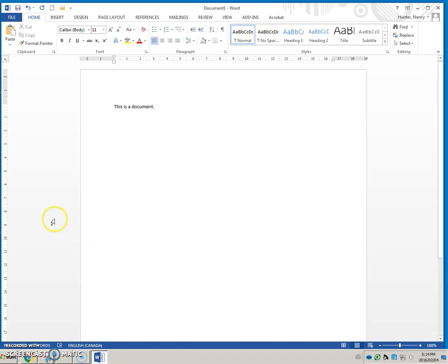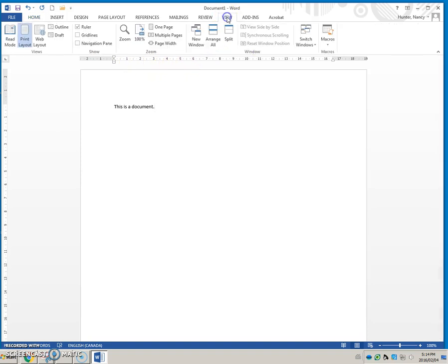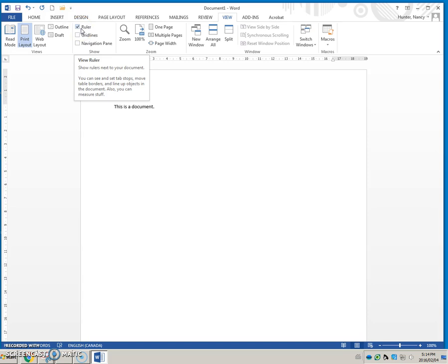We also have rulers showing on this document. If they are not showing on your screen, you can go to the view tab and put the check on the ruler check box and they will show up.